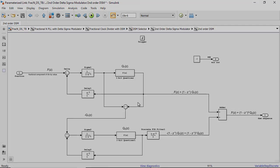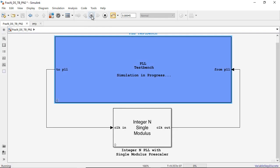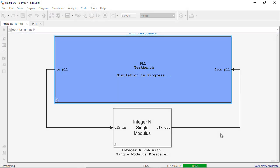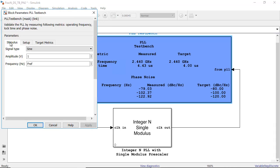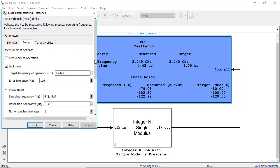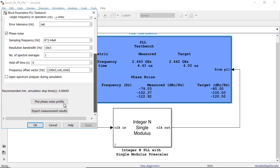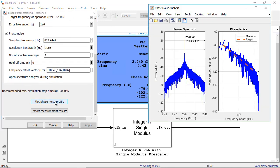Using the test benches, you can verify system performance and improve modeling fidelity by fitting measurement characteristics or circuit-level simulation results. For example, you can validate the phase noise performance of your PLL.